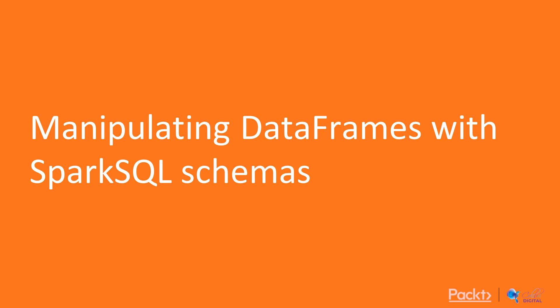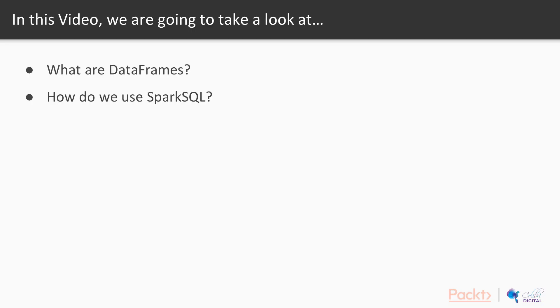Manipulating data frames with Spark SQL schemas. In this video, we're going to take a look at what are data frames, and how do we use Spark SQL?